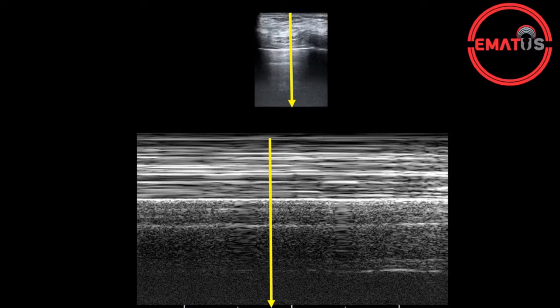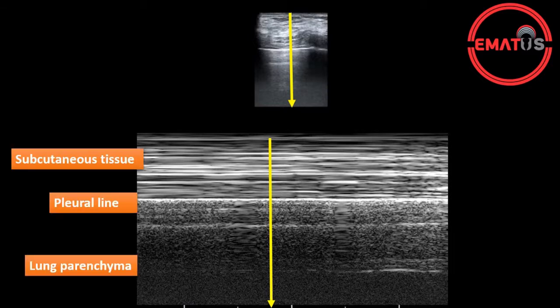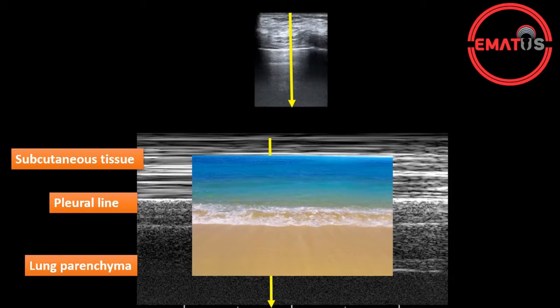After completing the evaluation in B mode, proceed to M mode evaluation. The M mode cursor placed vertically on the space between two ribs will provide visualization of the skin, subcutaneous tissue, pleura, and lung tissue respectively. In the normal lung, the skin and subcutaneous tissues appear as linear strands, while the lung tissue under the pleural line will create a granular image. This finding is also referred to as the seashore sign.